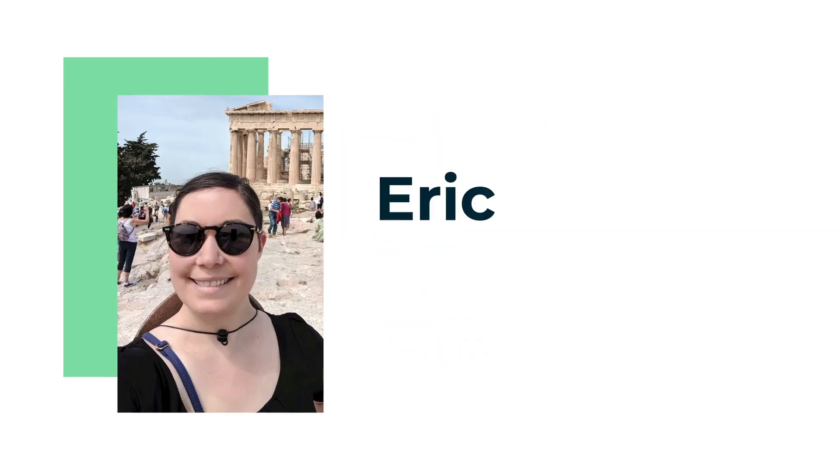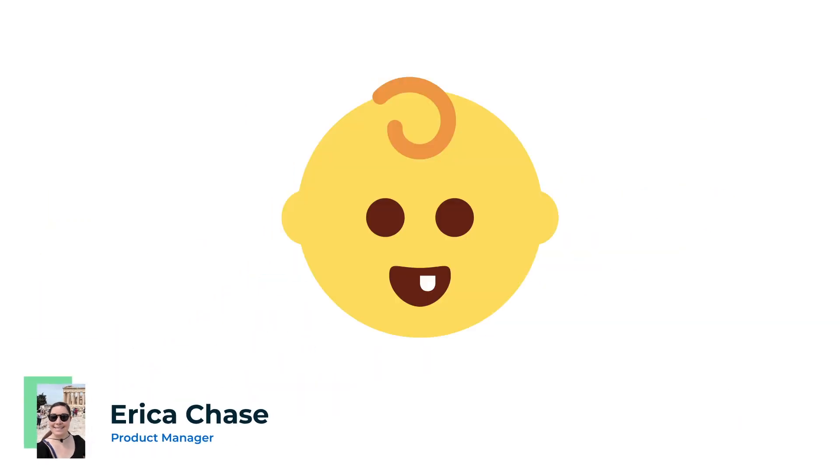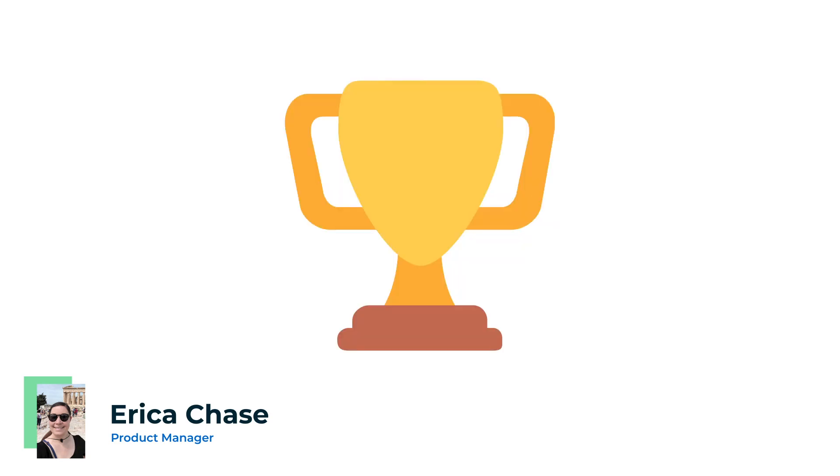Hi there. I'm Erica, Product Manager at Sigma. Today we're going to use Sigma to analyze millions of baby names over the last several decades to see which names are most popular.